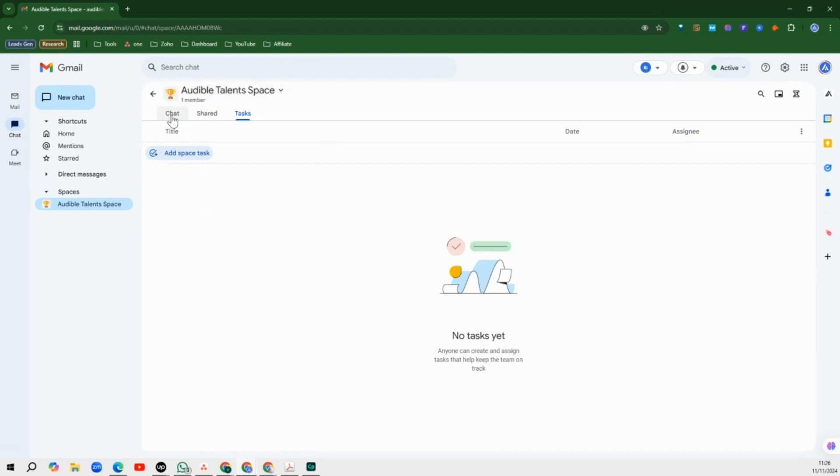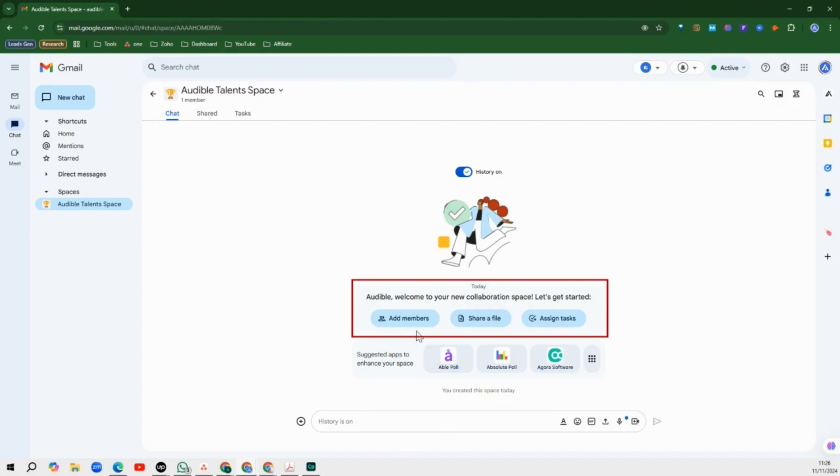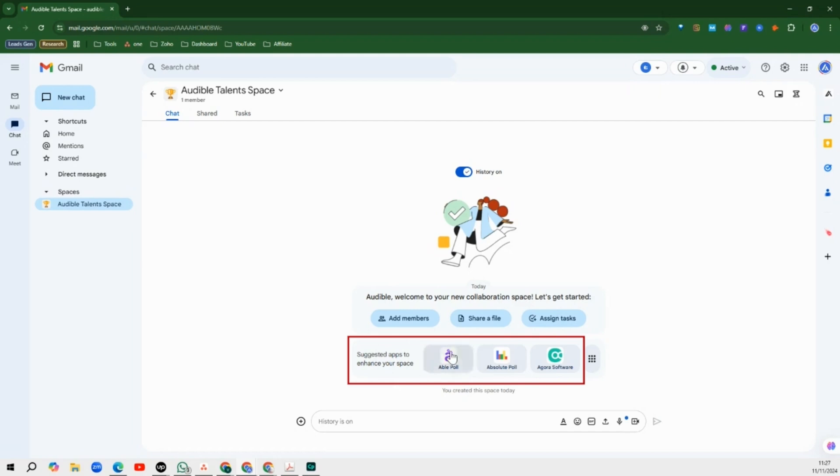So to do that, you go back to your chats page and from here you can add members, you can share a file, and then you can assign tasks. You can also see some third-party apps that you can connect with to make things more interesting and more engaging for you and your team members.